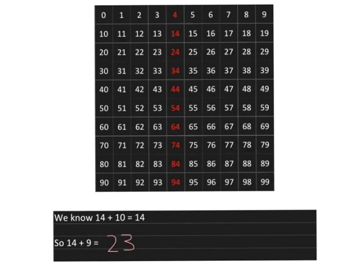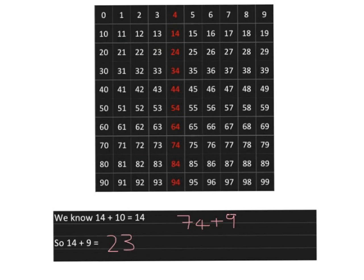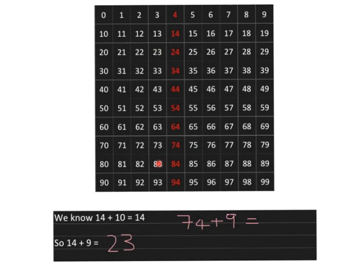So, we can keep on going like this. If, for example, I wanted to know what 74 plus 9 would be, I know that 74 plus 10 gets me to 84. But I didn't want to add on a full 10. I wanted only to add on 9, so I need to drop one back and I'll get to the answer of 83.